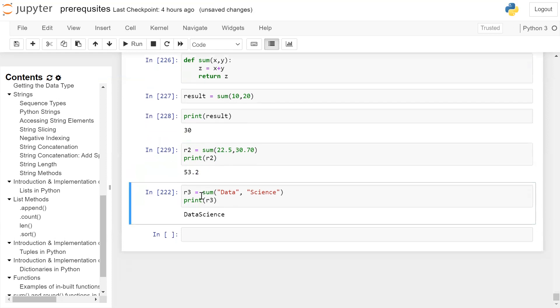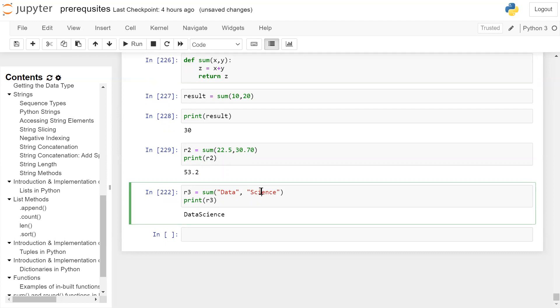Now, we can pass string to this function because when you add two strings, it will result in string concatenation. So we are calling sum function, passing first argument as a parameter data, second argument science as a parameter in y. So x is data, y is science.